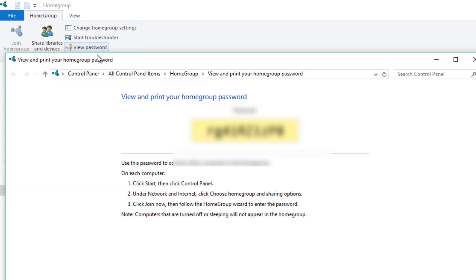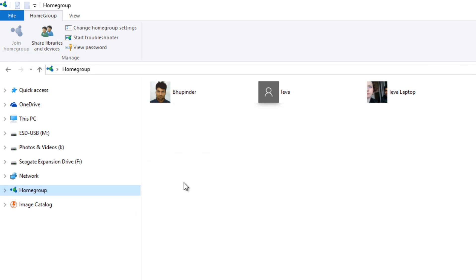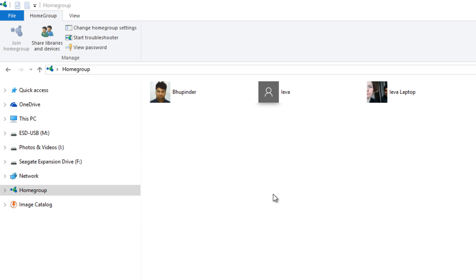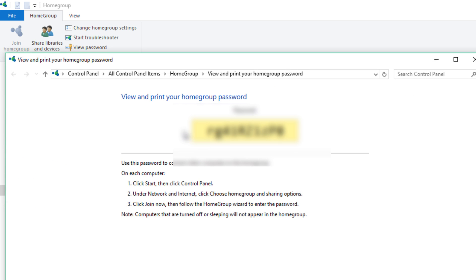Or if you don't have this top part, you can right click on the home group and then click on view the home group password and then it will show you the password.